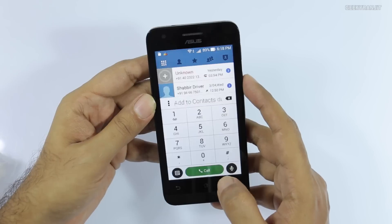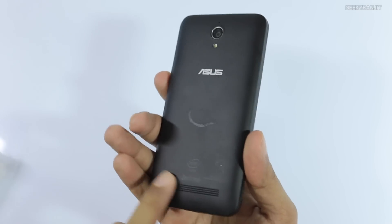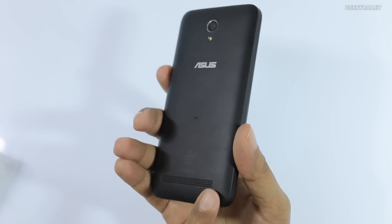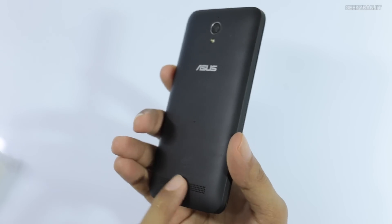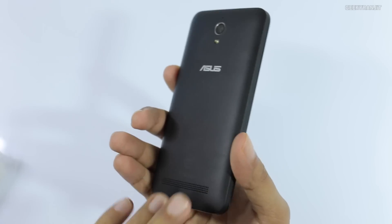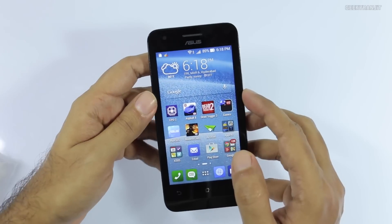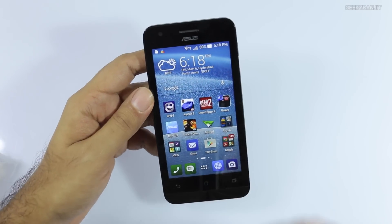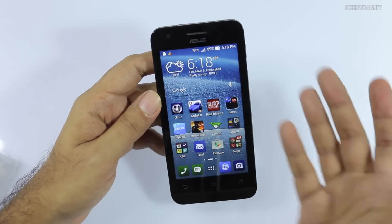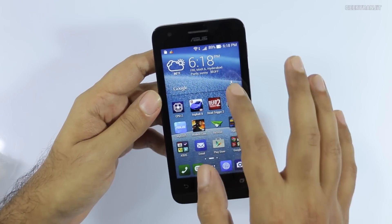As you can see, the speaker output is actually pretty good — it is not like the Zenfone 5 which has very low speaker output. I would say it is adequate for speakerphone performance, and the cellular call quality is also very good on this device.